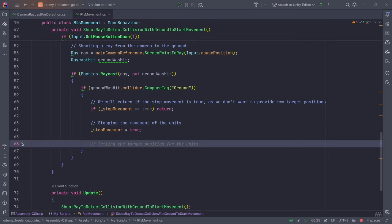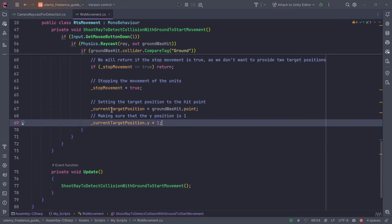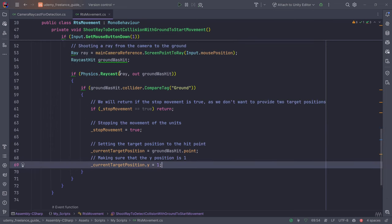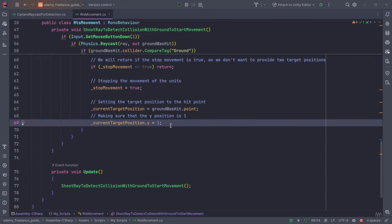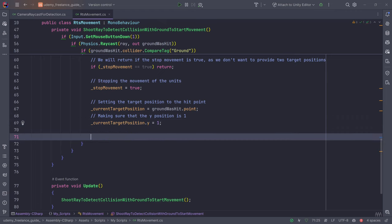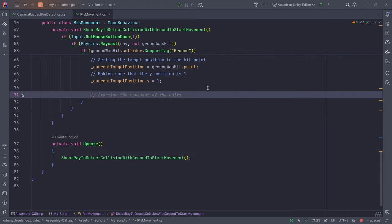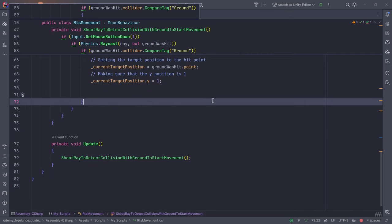The current target position is set to where the raycast hit, with the Y position set to 1. The reason is that Y equals 1 for all capsules or units we have. In a normal RTS game you might also have terrain, so you'd need to adapt the movement code accordingly — for terrain you'd probably combine this with the system from previous lectures.